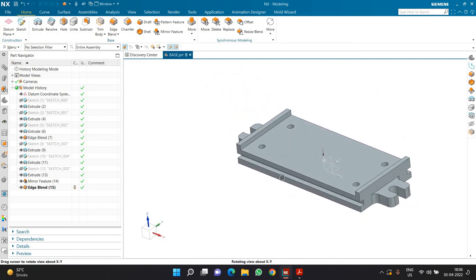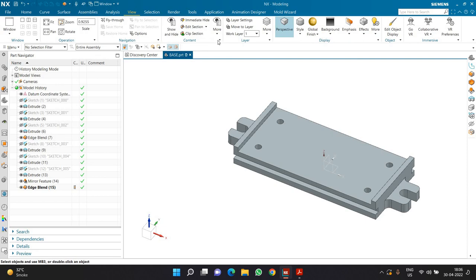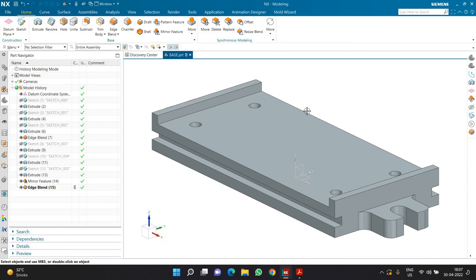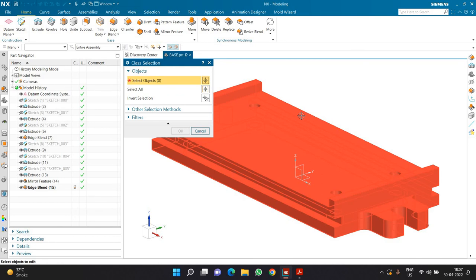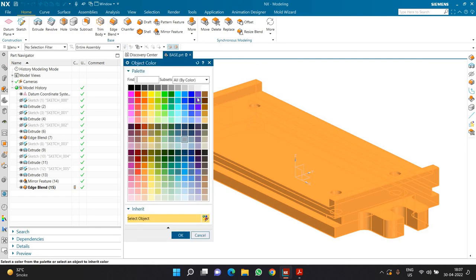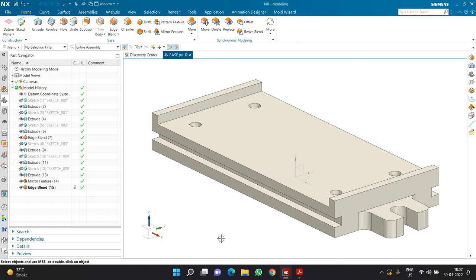Before saving this file, go to the View tab and change the view orientation to Isometric — you can simply press the Home button on the keyboard to do that. Then press Ctrl+J, select the body, click OK, and change the color of this body. I am going to choose a color called Pale Stone, click OK, Apply, and OK. I have successfully completed the first part, and I hope you will also complete the first part of this particular training. Thank you very much — meet you for the next one.